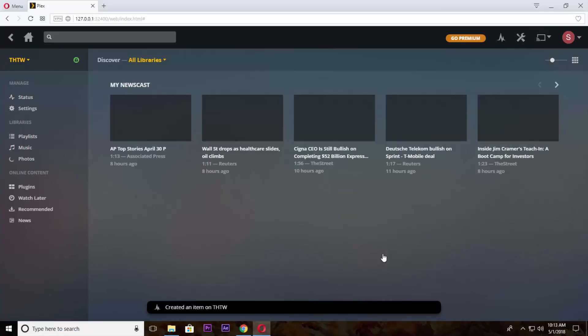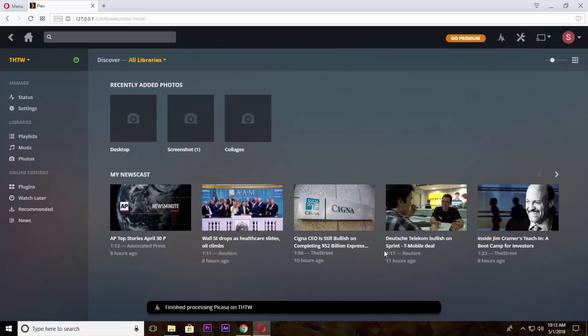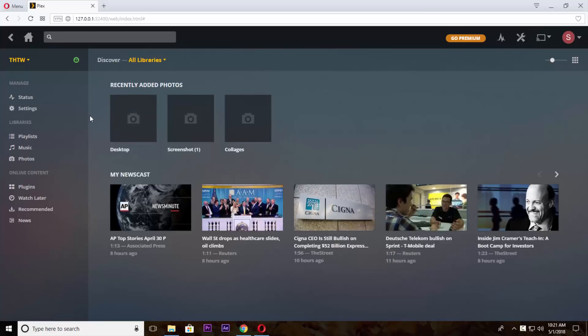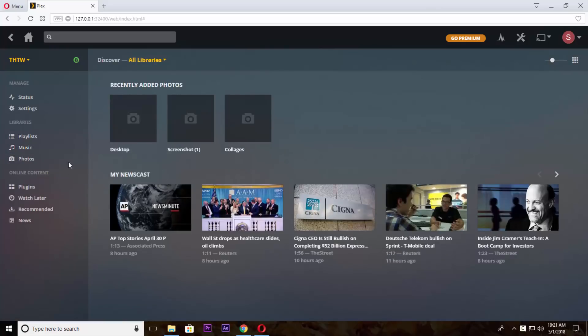So this is how the dashboard looks like. From here you can add your media library by clicking on this plus sign.